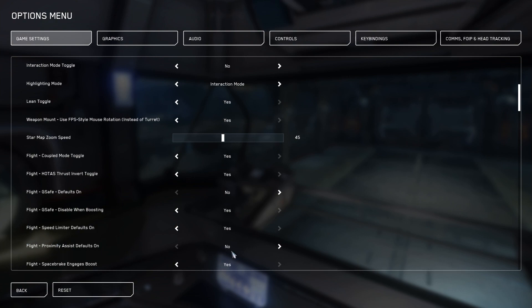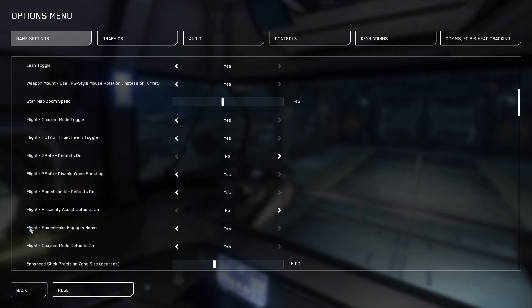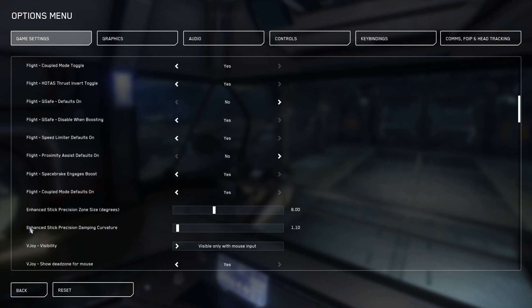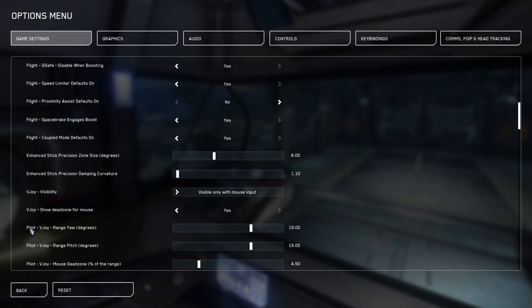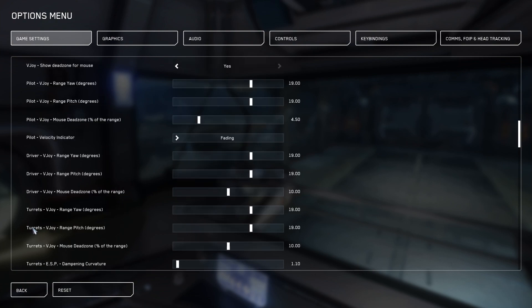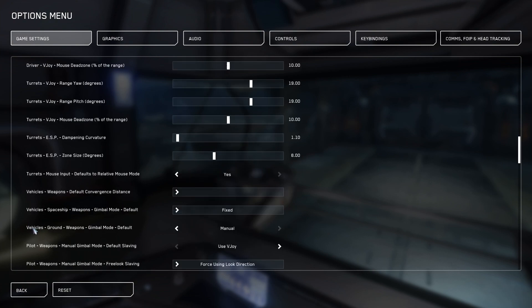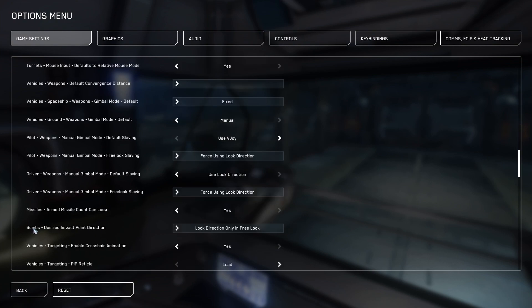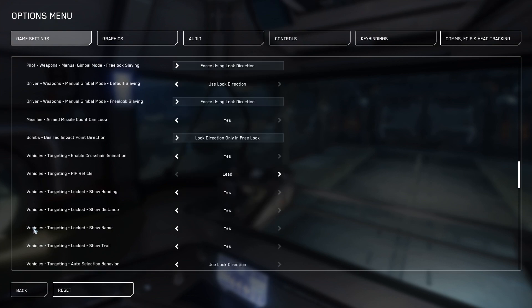The next one is flight proximity assist defaults on. You want that set to no. Proximity assist is going to keep you from running into things like stations and ground, but the problem with it is that it will push you away from what you're closest to, potentially into the other wall of the station, or a tree, or somebody else's ship, so it's just best to keep that one off.